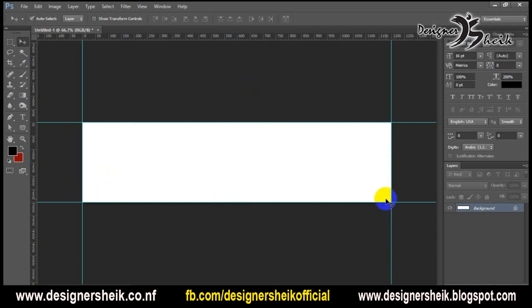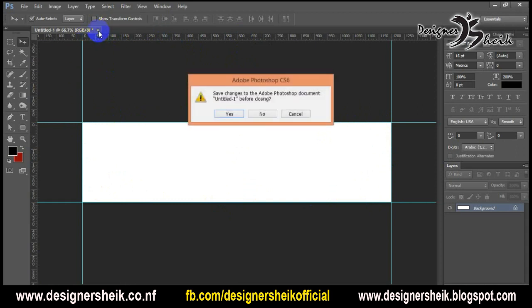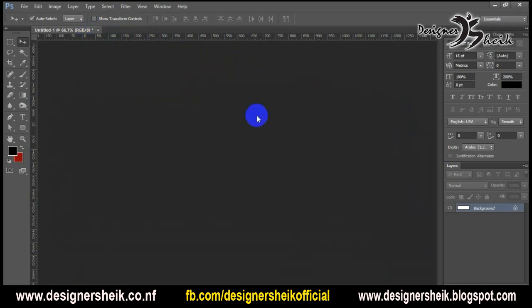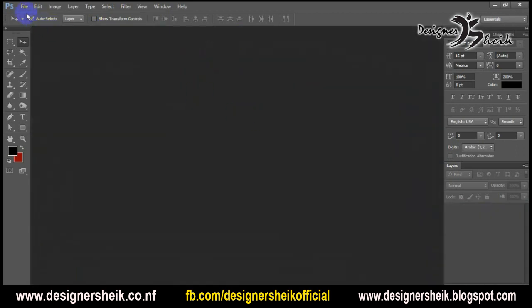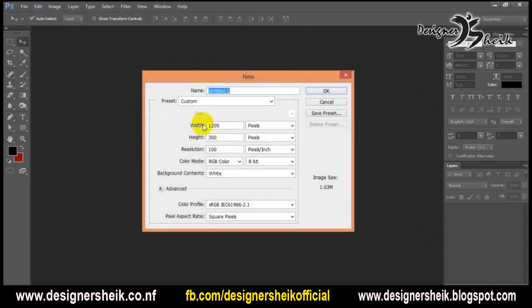If you want to use RGB mode, you can set the resolution to 100. I'm going to open the website, find the ruler and the size, and design a banner.